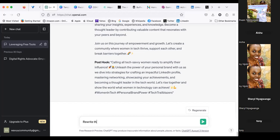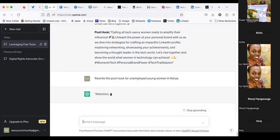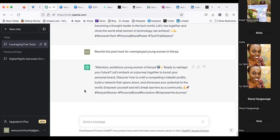You can tell ChatGPT to rewrite the post hook for a specific audience. Let's try something — 'rewrite the post hook for unemployed young women.' Here it is: 'Attention, ambitious young women of Kenya — ready to reshape your future? Let's embark on a journey together to boost your personal brand...' Isn't that awesome? So because time is really gone, I just wanted to show you these tools.